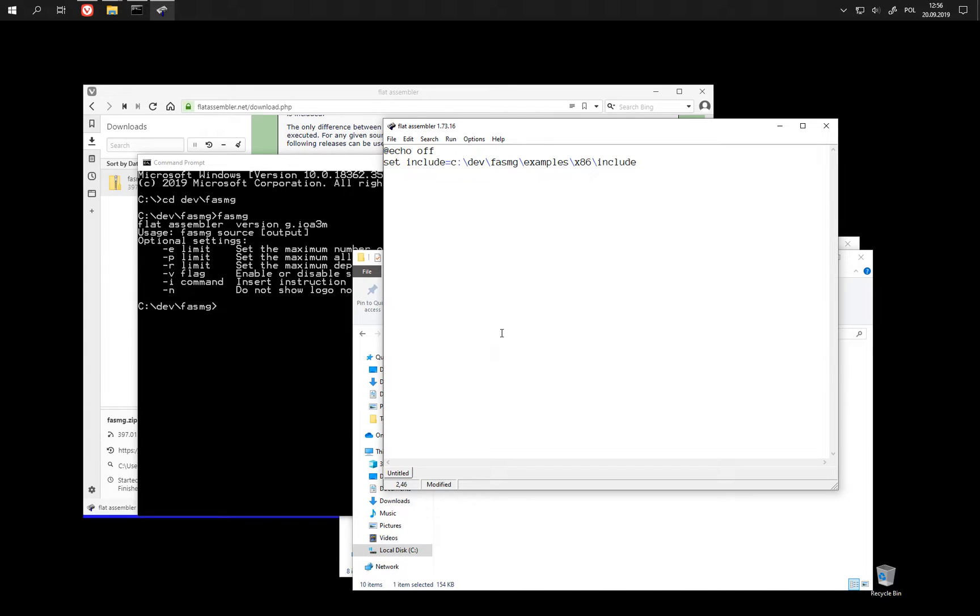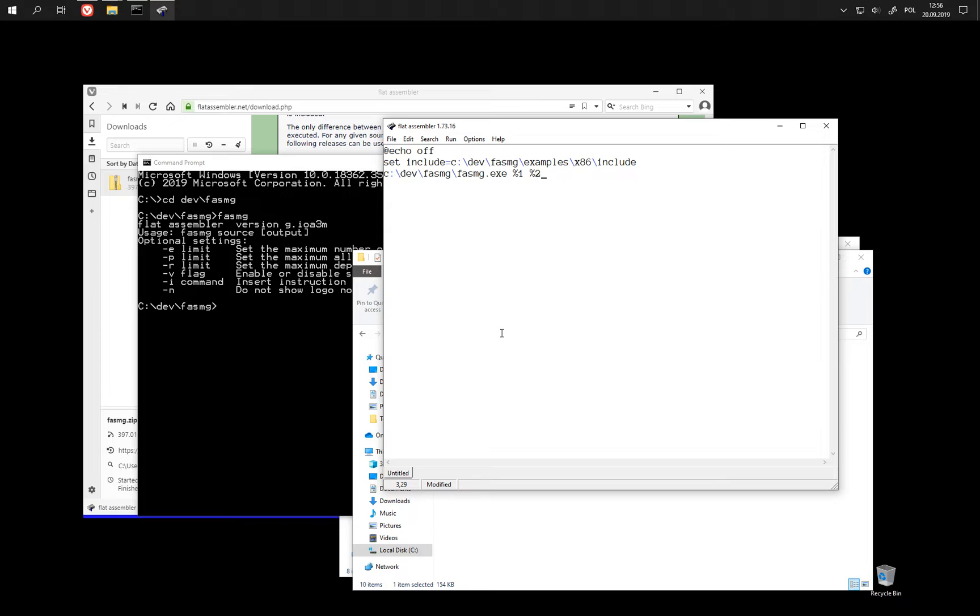So, we set up the include variable and then execute FASMG with given parameters, however many there might be.